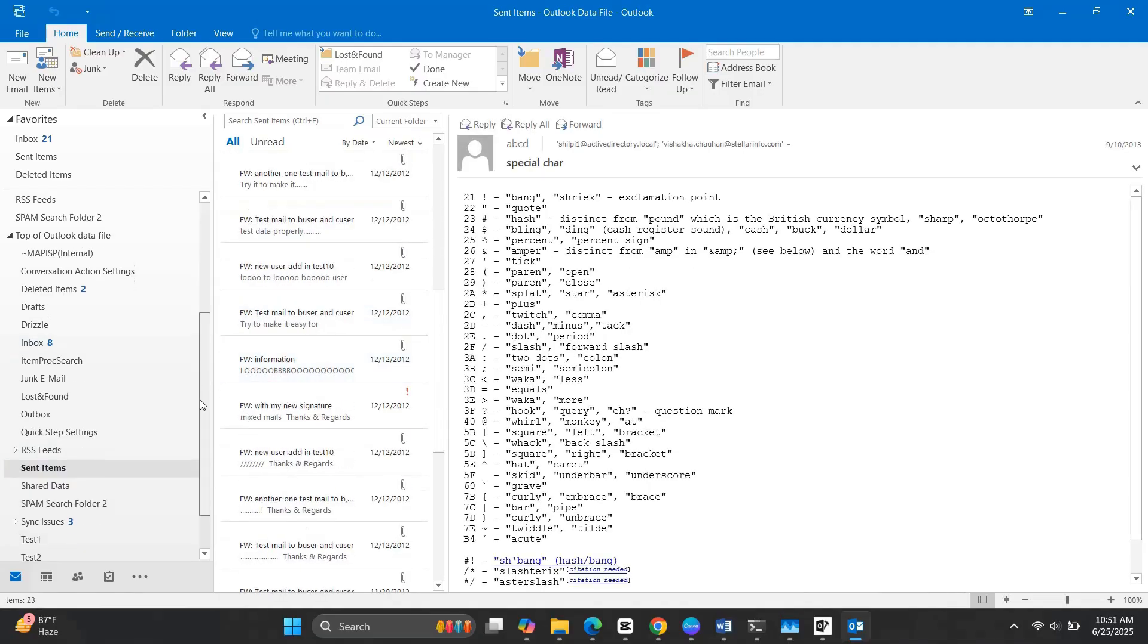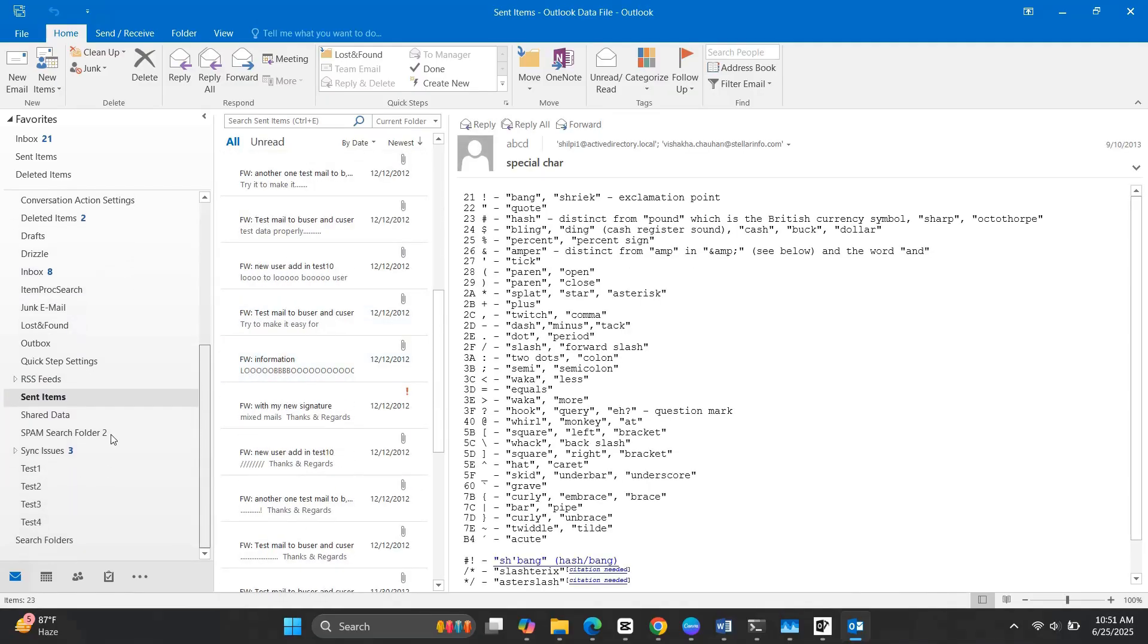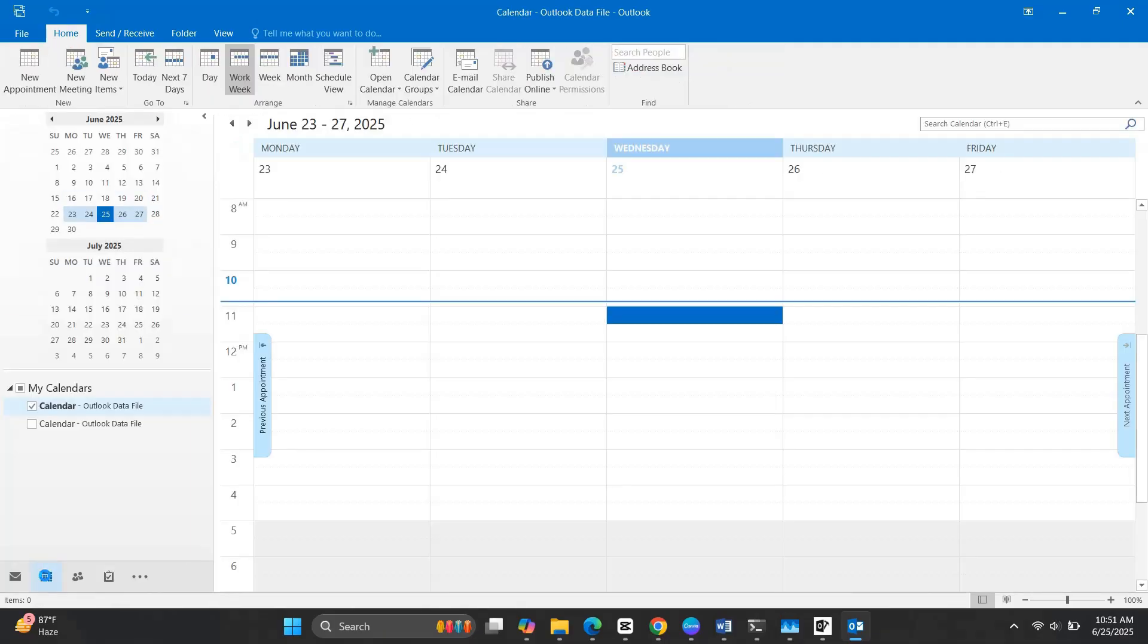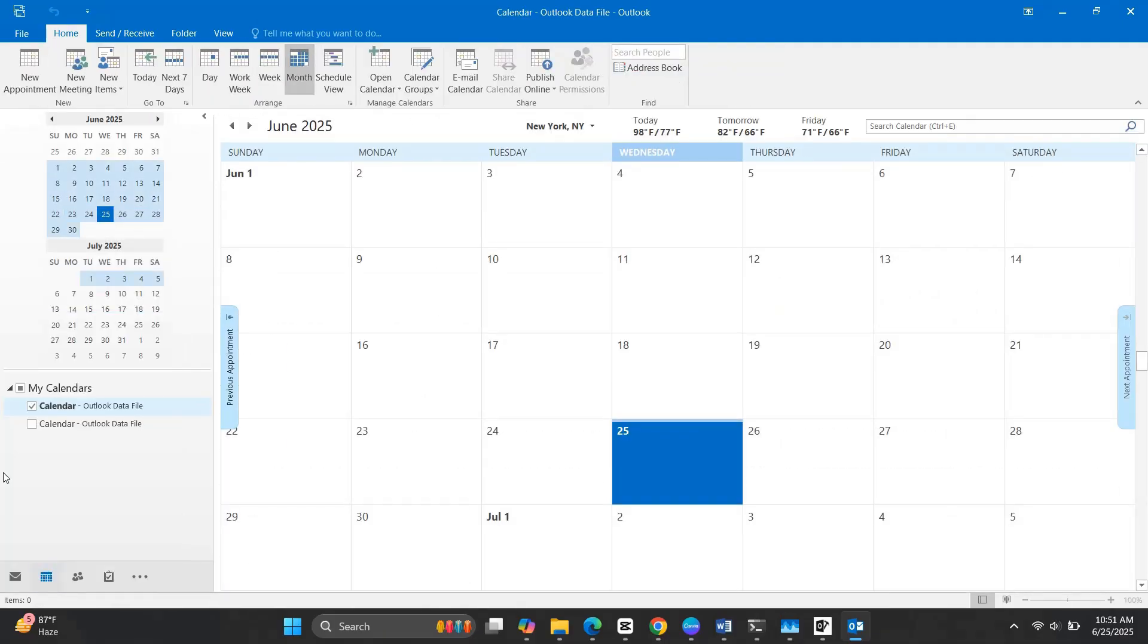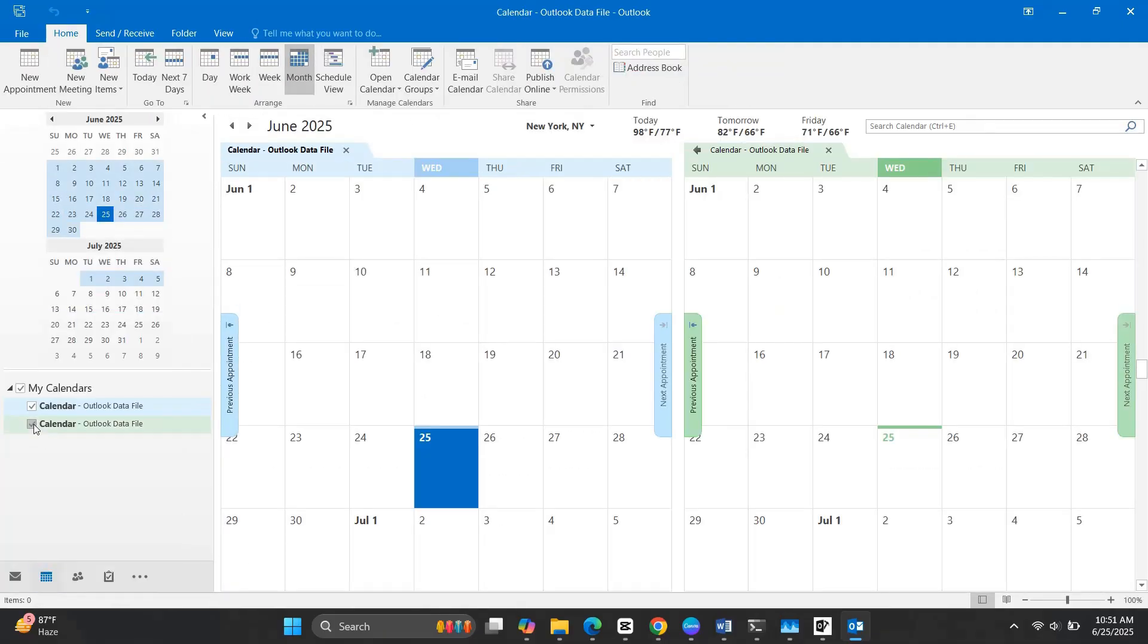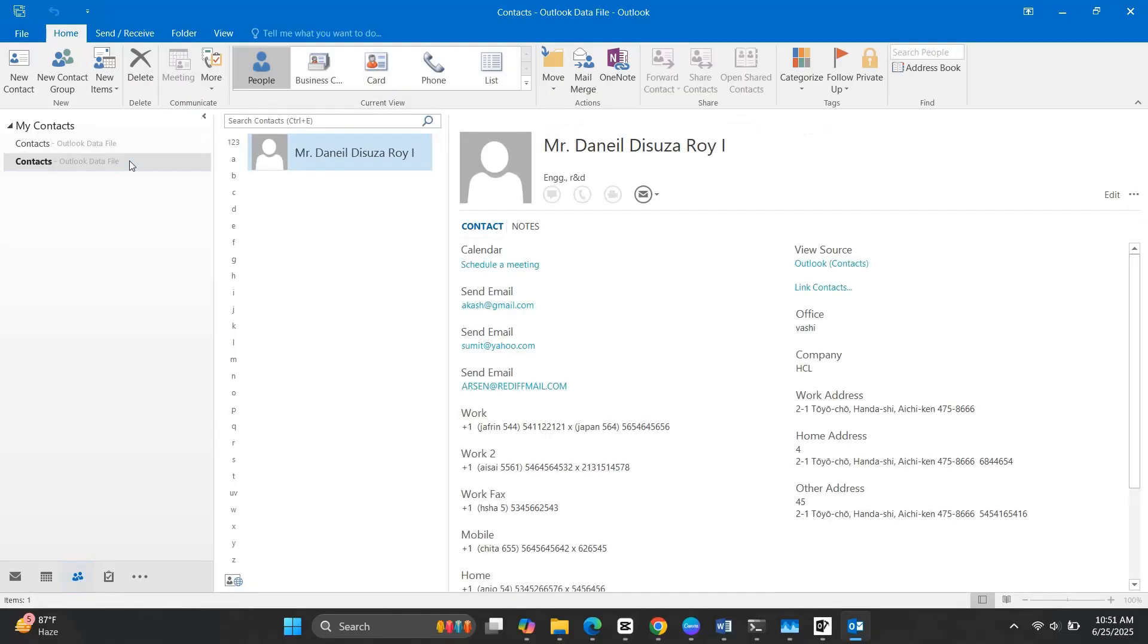Now let's check the calendar and contacts. Perfect. Everything is exactly where it should be. Incredible.